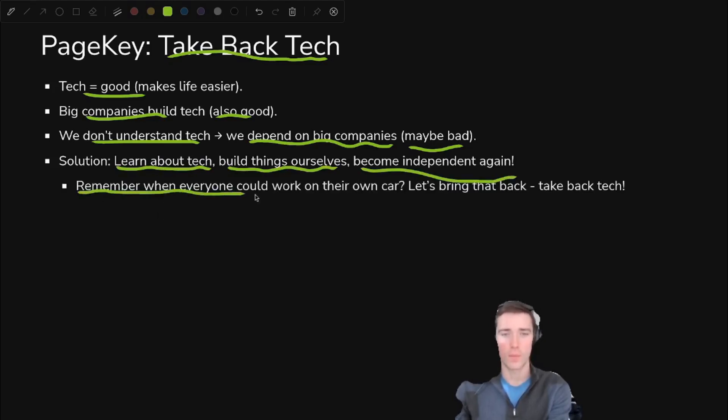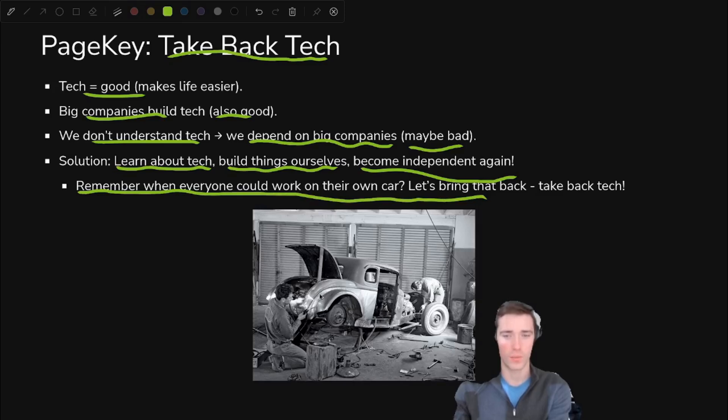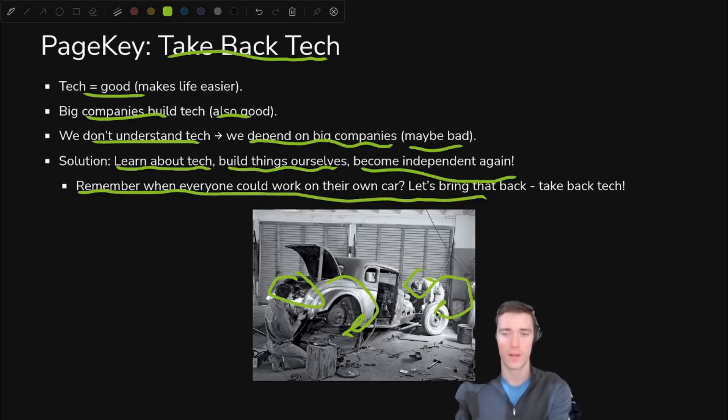And I throw back to the 50s and 60s. Remember when everyone had their own car and they could work on their own car? This is you working on your own email server. This is your friend working on your own self-hosted application of some sort. It's all good fun.